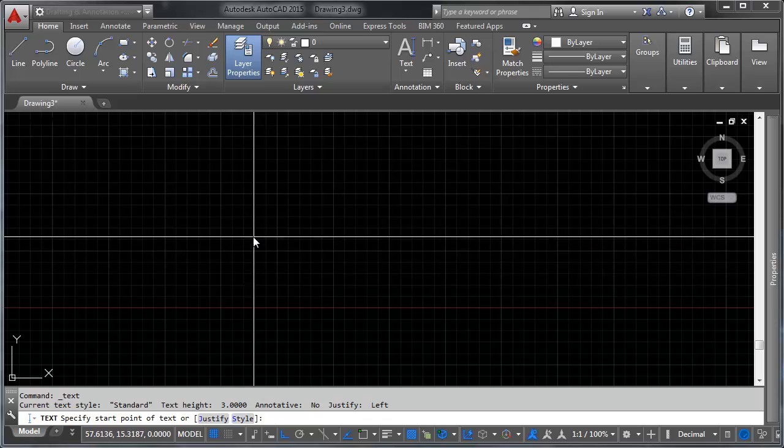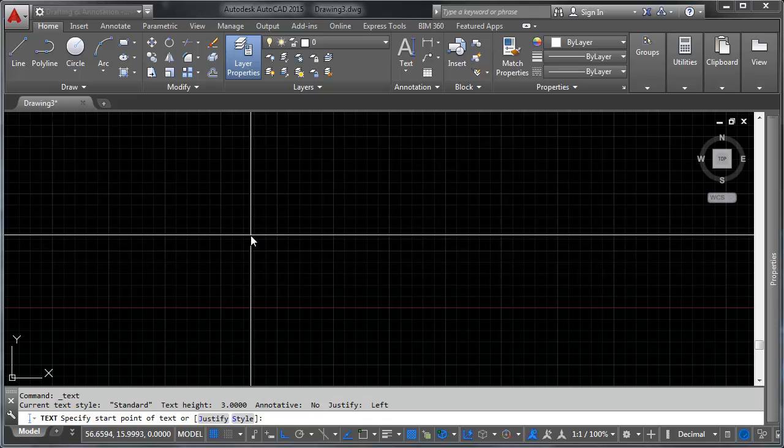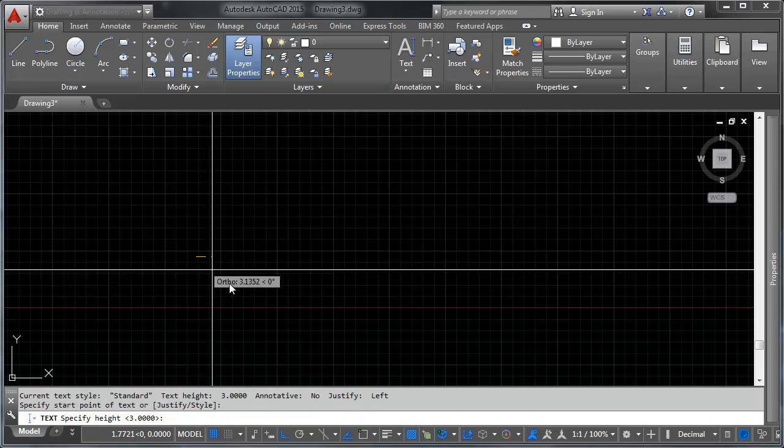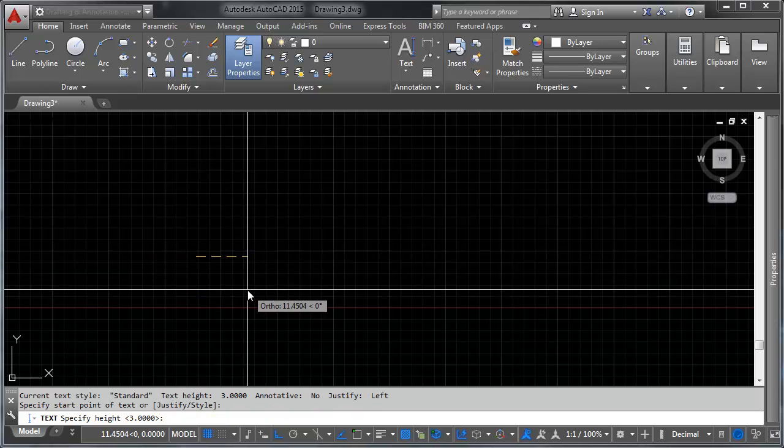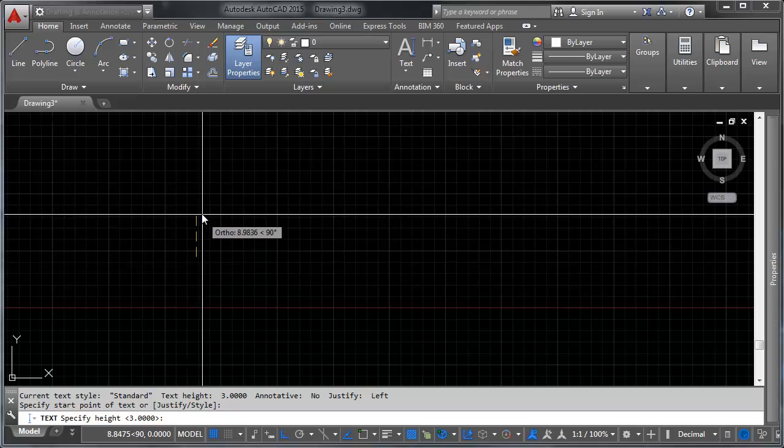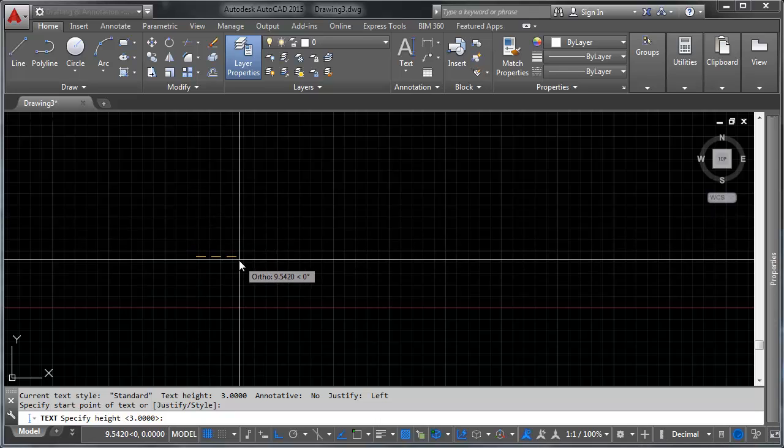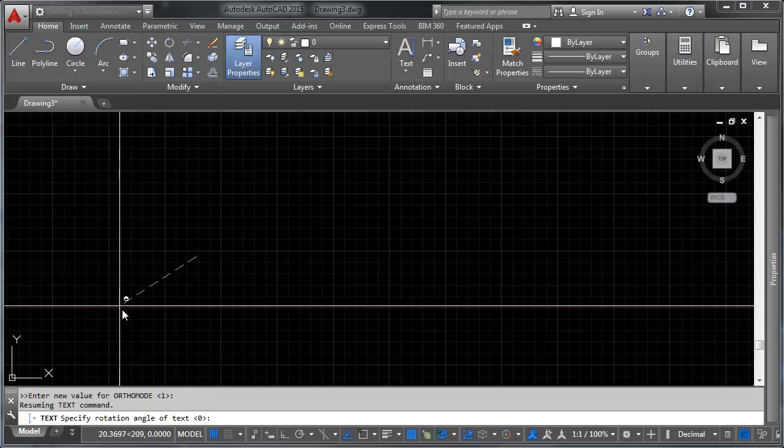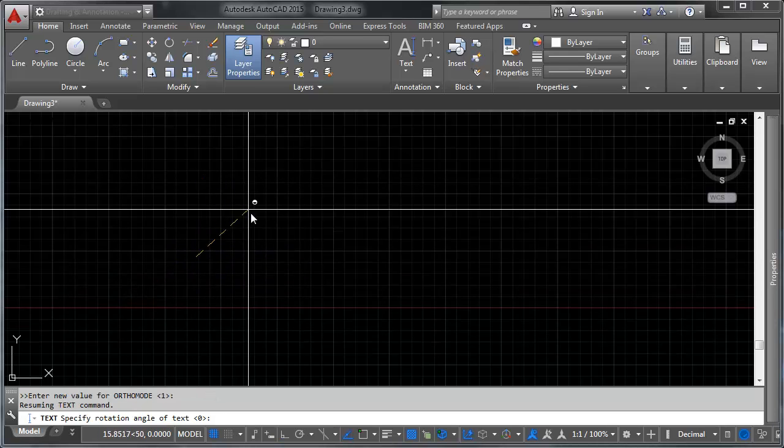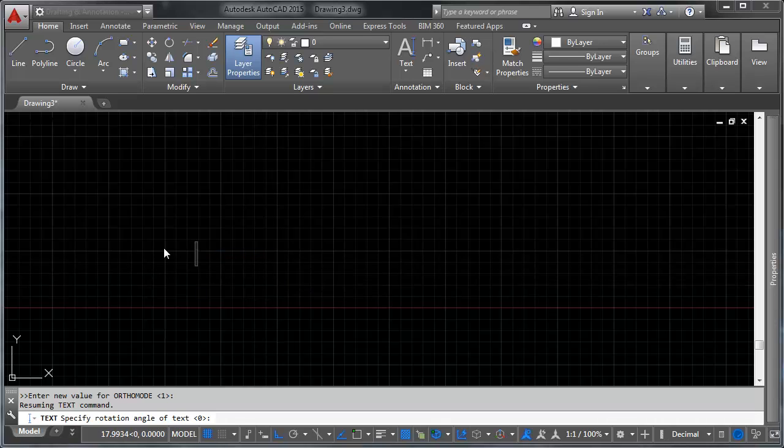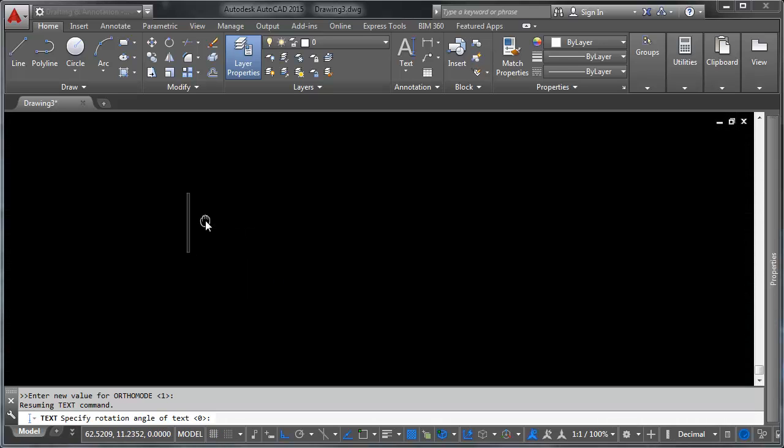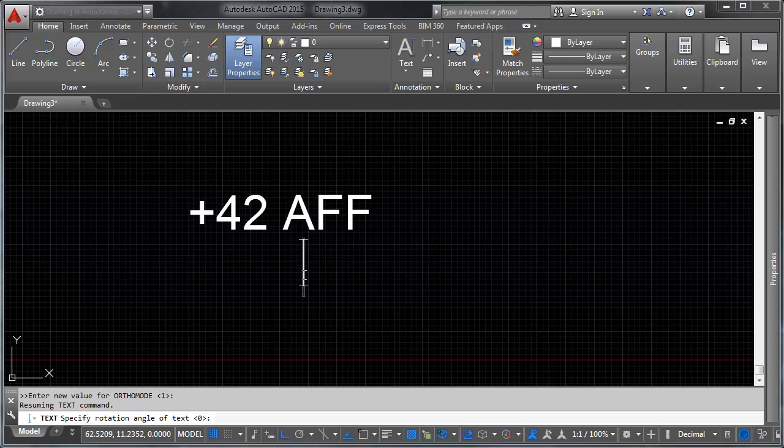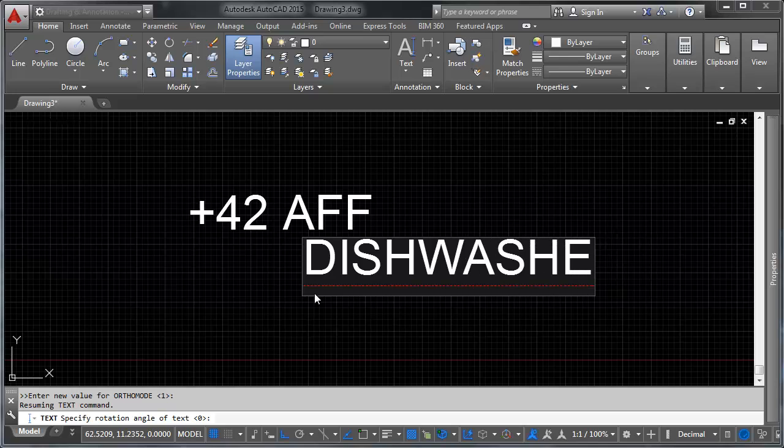Single-line text does exactly what it sounds like. It lets you draw text in a single line by picking an insertion point, specifying a height which you can do by clicking between two points or you can just key it in. Let's say we want our text to be three inches high and specify the angle of rotation. I'm going to say we want that to go left to right. You can see our text option comes in and we can start typing. Let's say that we're doing outlets on a floor plan, we can say plus 42 AFF, above finished floor. And when you click again, it's going to jump out and make like you're doing another one. So we can say dishwasher.